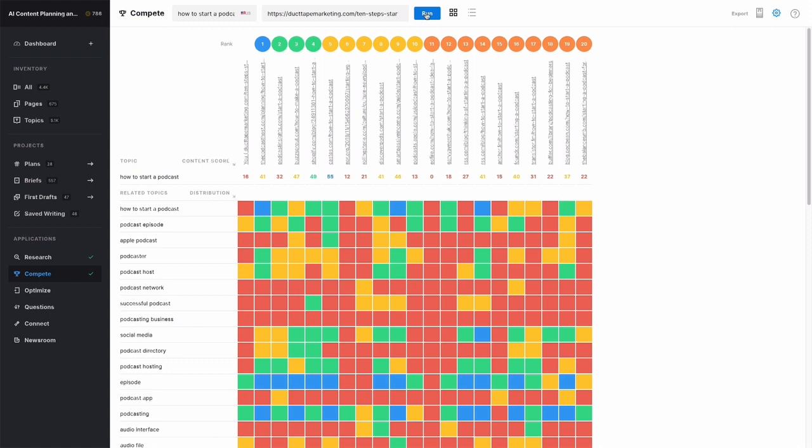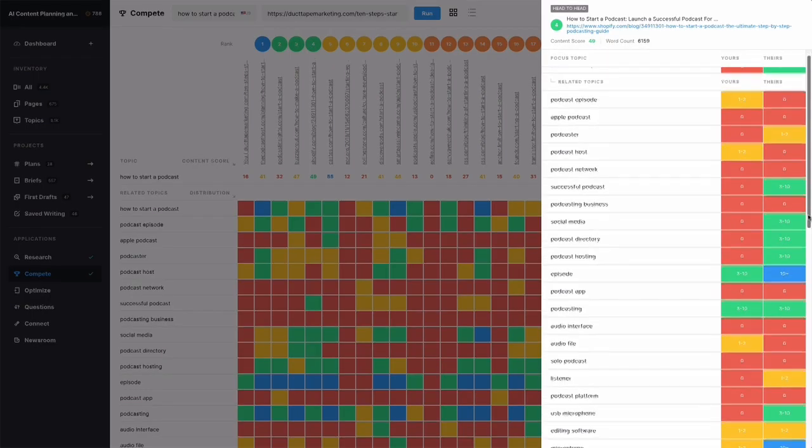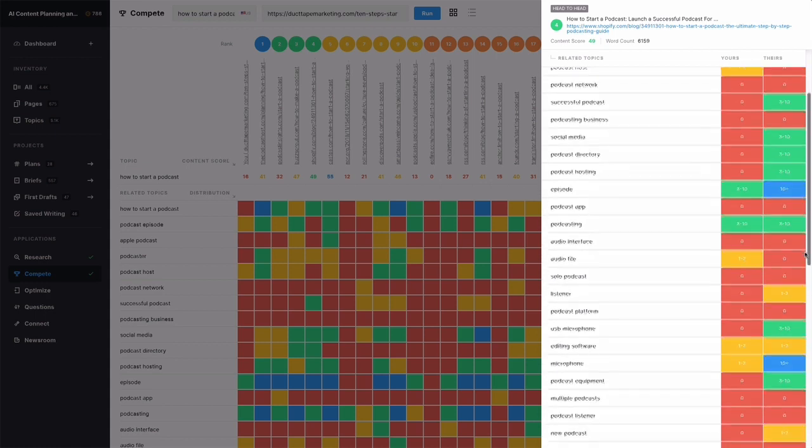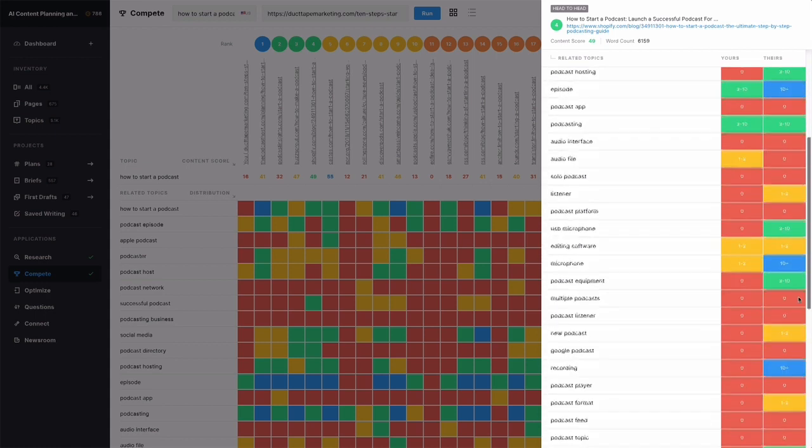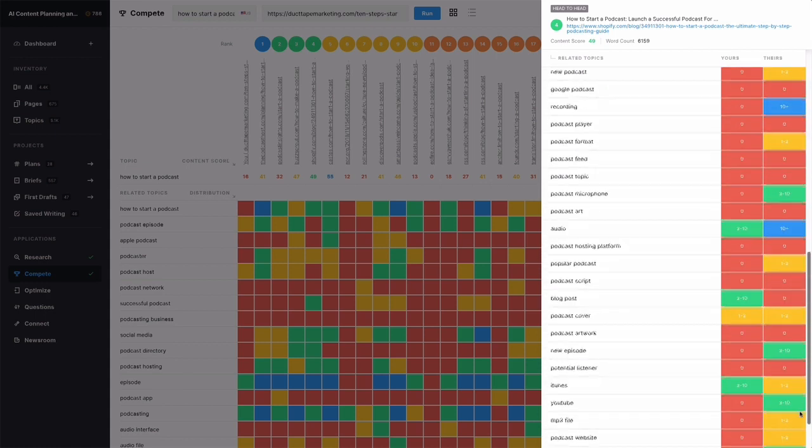You can also perform a head-to-head comparison of your content against any one of the top 20. Just click on the ranking number to pull up the comparison.